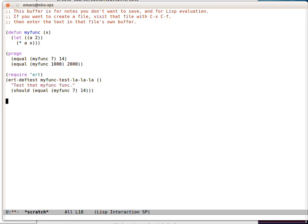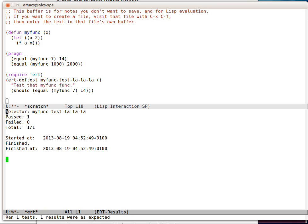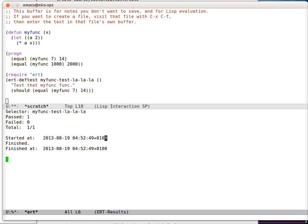So now how do we run that? ERT, that's altx ERT, myfunc test, la la la. ERT makes a buffer and tells us how many tests passed, how many tests failed, what the totals were, how long the tests took, that it started then and finished then. And here's the test and it's green because it passed.